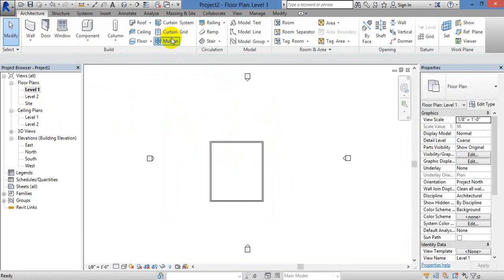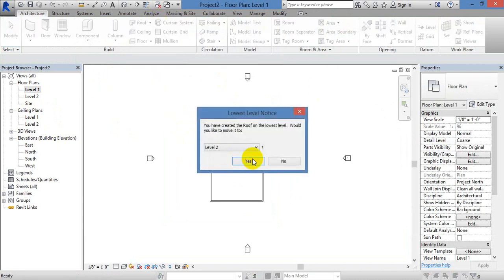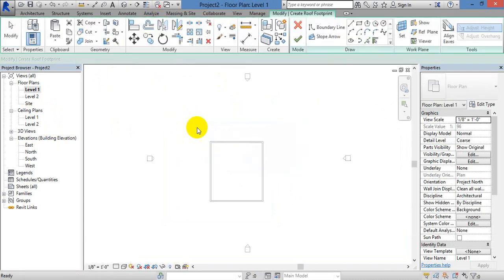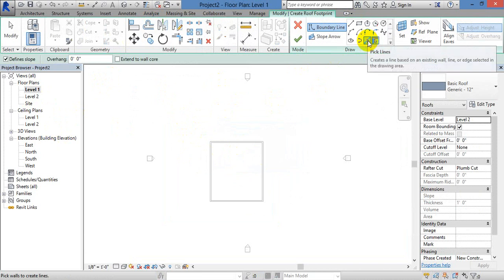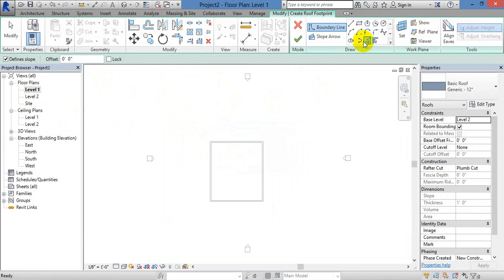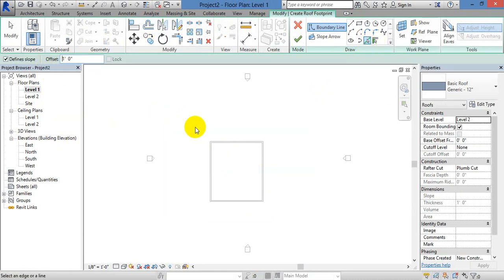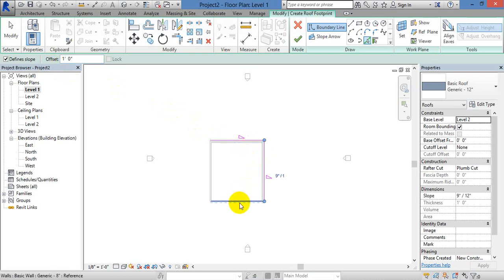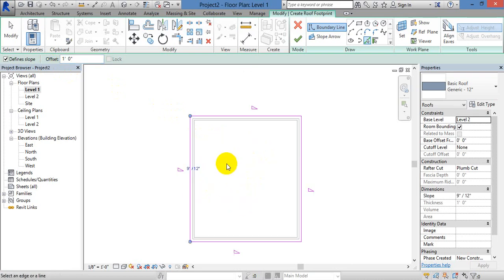Now I have an example of this. You can use the pick line or pick wall. You can use the offset value. You can use the wall to create one foot. Now you can use the Roof by Footprint with a triangle shape.